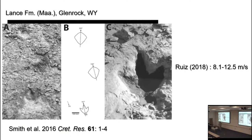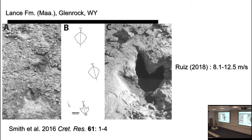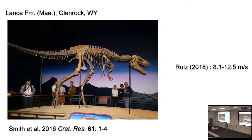We can go to particular slabs with particular fossils. Here is a trackway of a young tyrannosaurus from the Lance Formation, latest Cretaceous of Wyoming. The estimates are between about 8.1 and 12.5 meters per second. The individual involved is something about the same size as the famous specimen Jane, a younger tyrannosaurus.